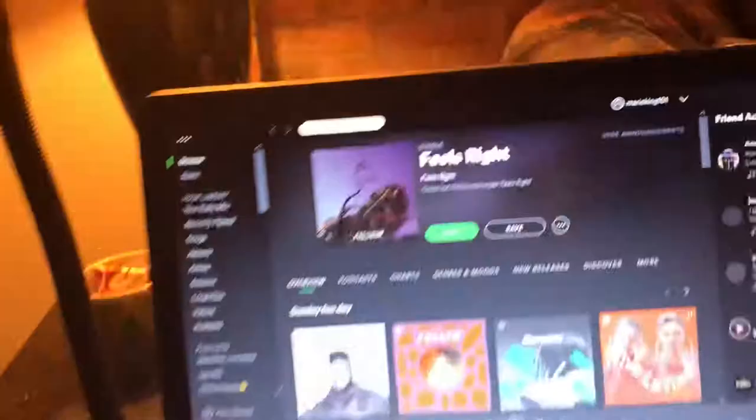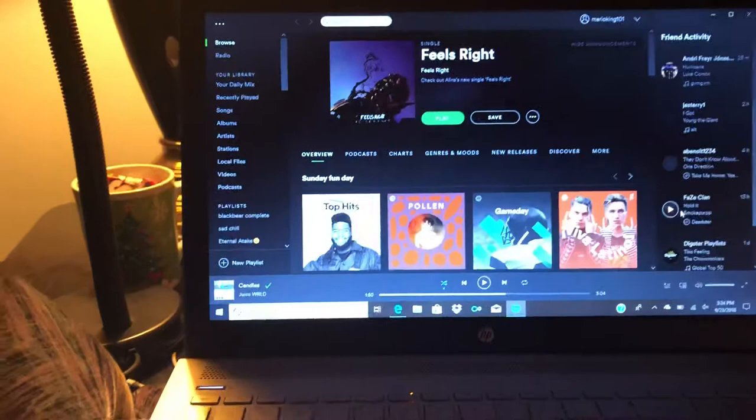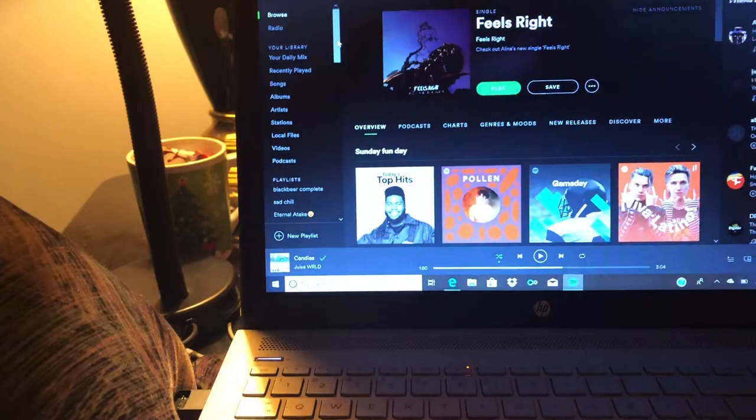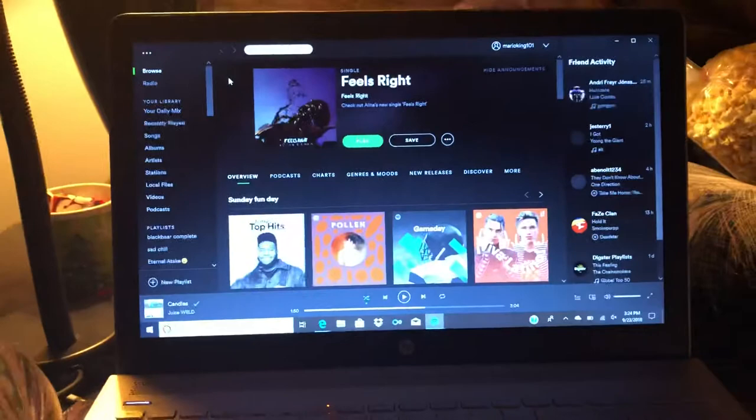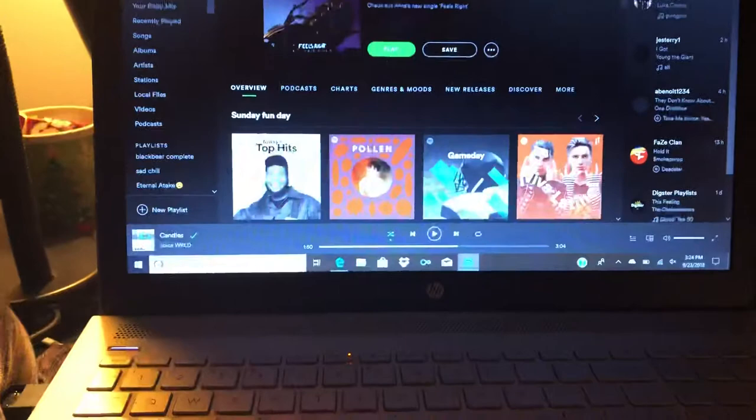Hello everyone and welcome back. Today we're going to be doing a product review and the product that I'm going to be reviewing today is Spotify Premium. Spotify Premium is a very cool music application. The normal subscription for Spotify Premium is $10 a month, but if you're a student at a college you get the student discount which is $4.99 a month. With that $4.99 a month you get Spotify Premium.